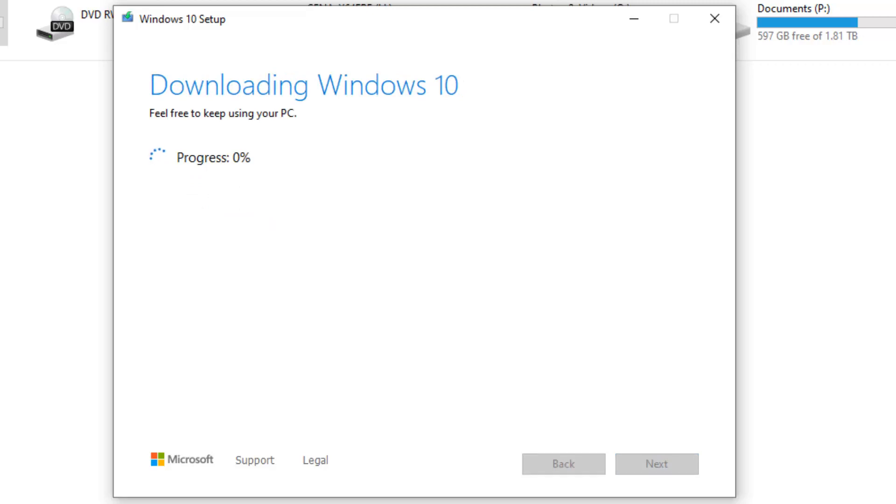Now sit back and enjoy your day or have a cup of coffee because the download process has started. It might take a while.